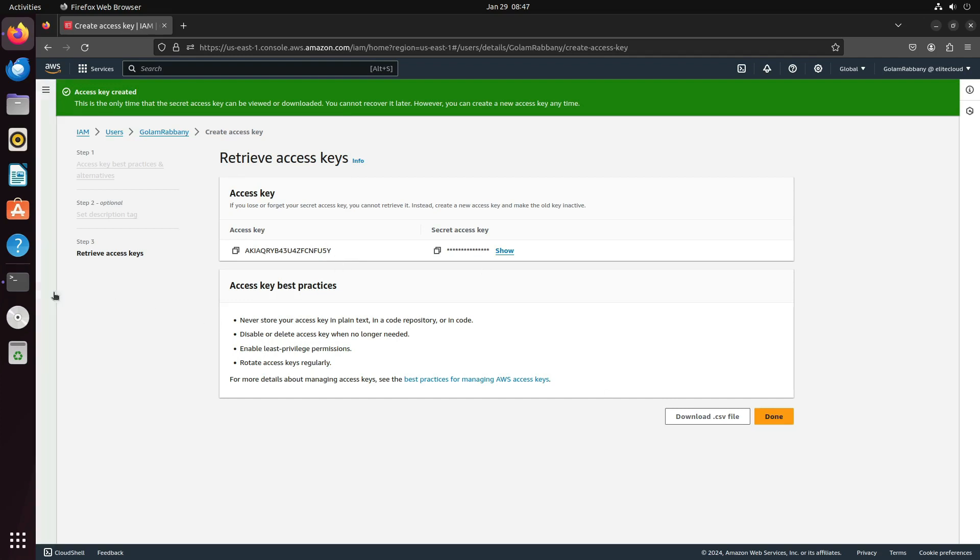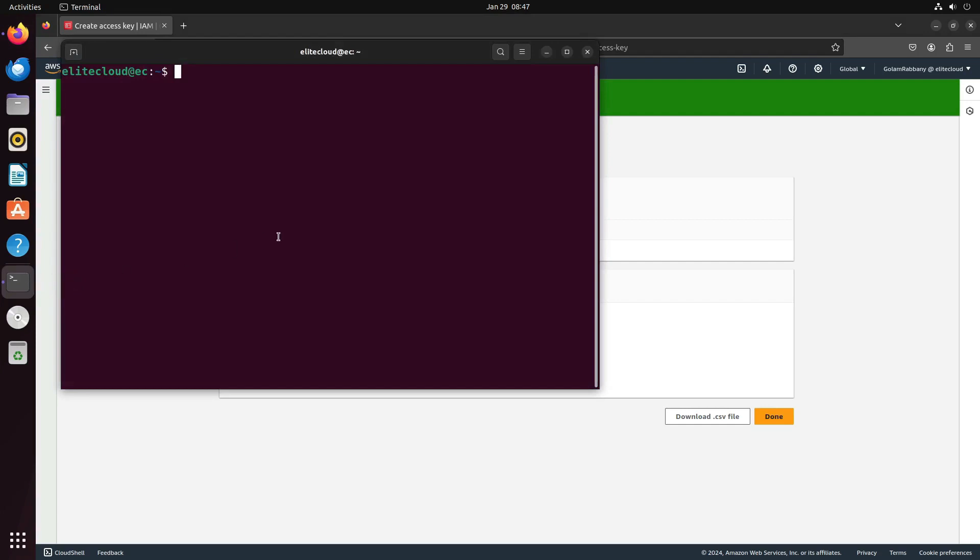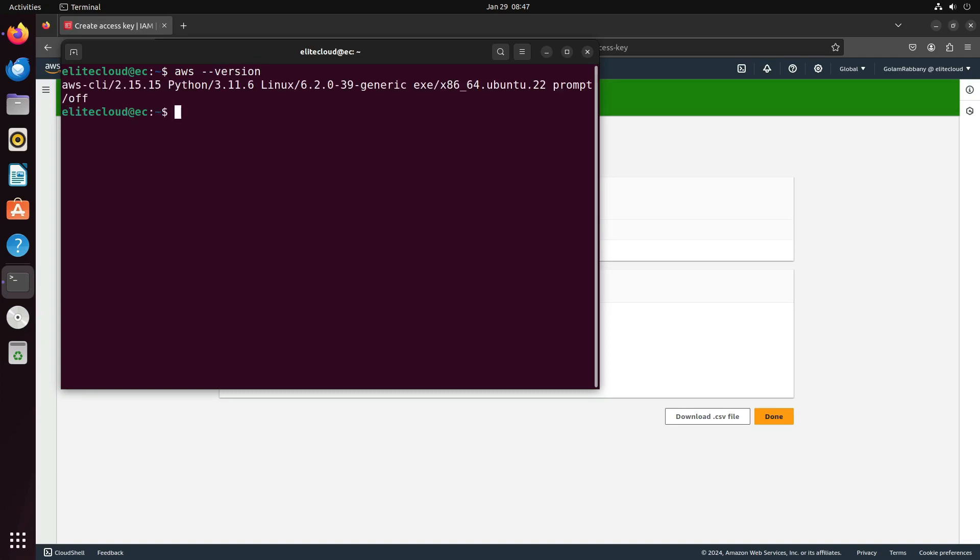Once the access key is created, proceed to a terminal. Check if AWS CLI is installed. If not, refer to our previous videos or install it independently. Type AWS configure.